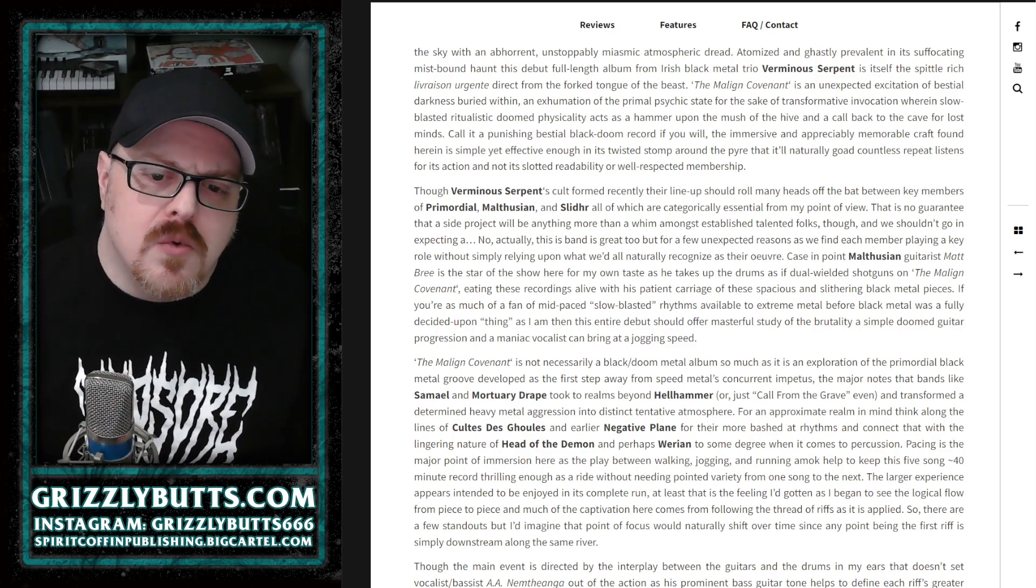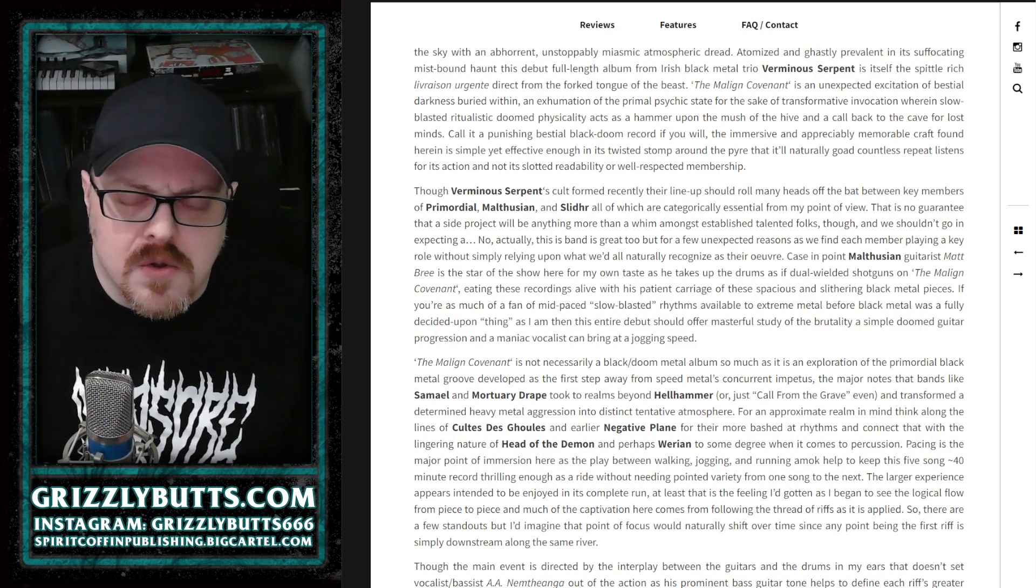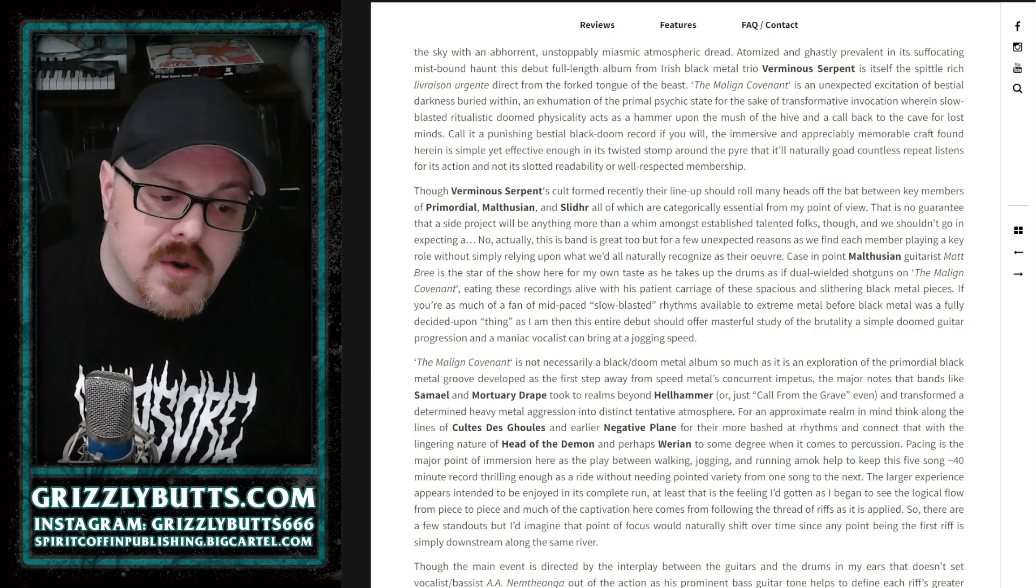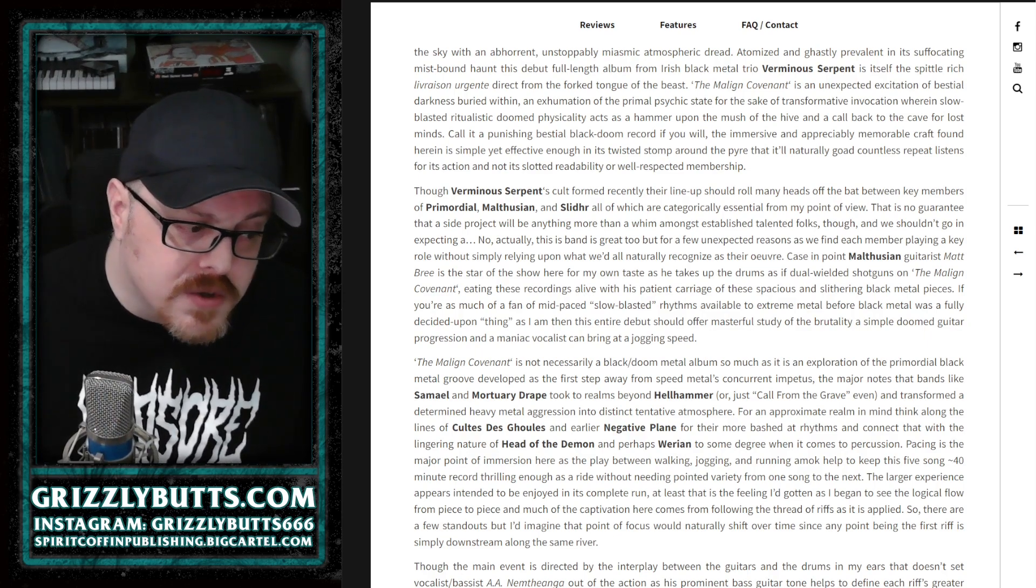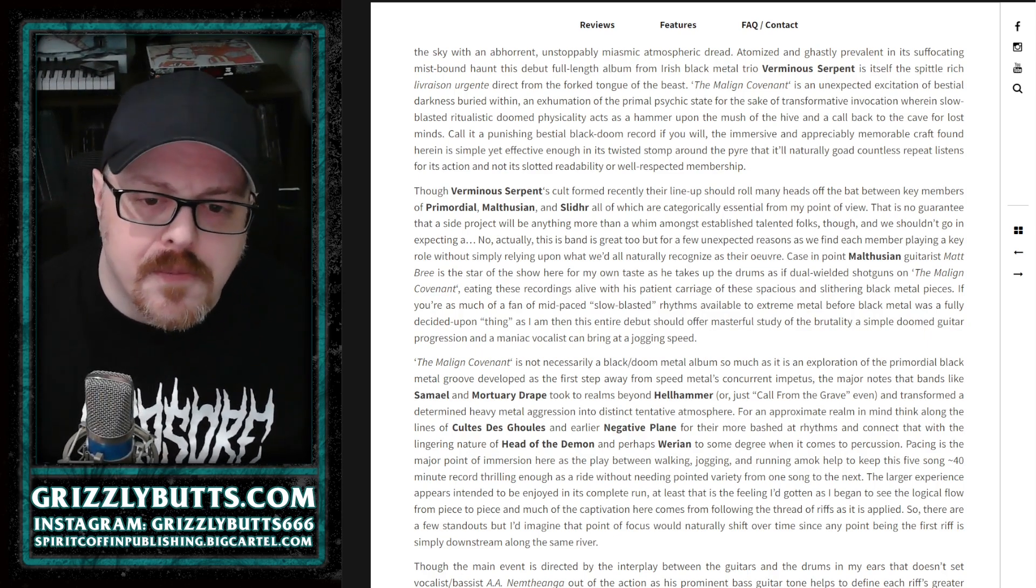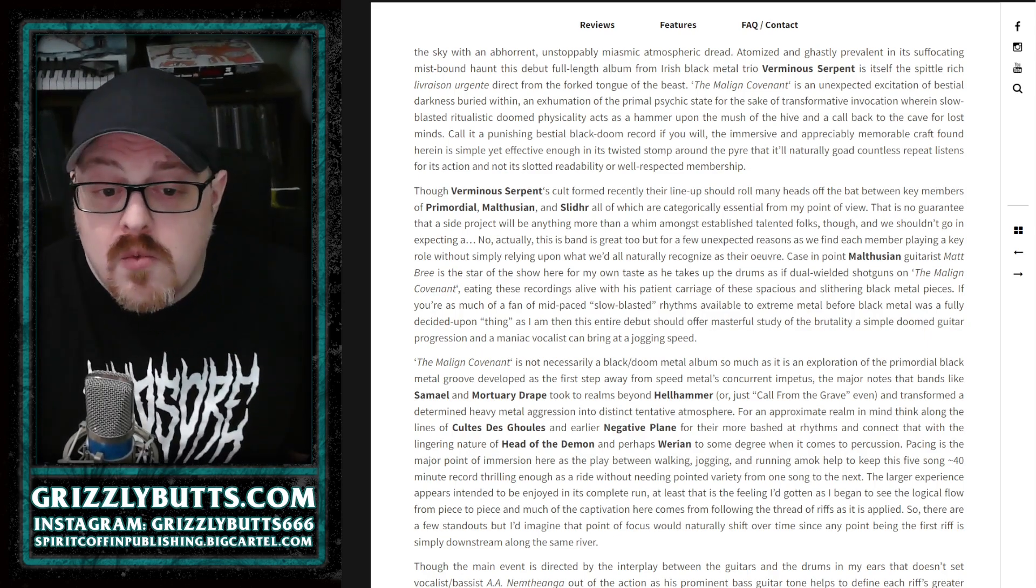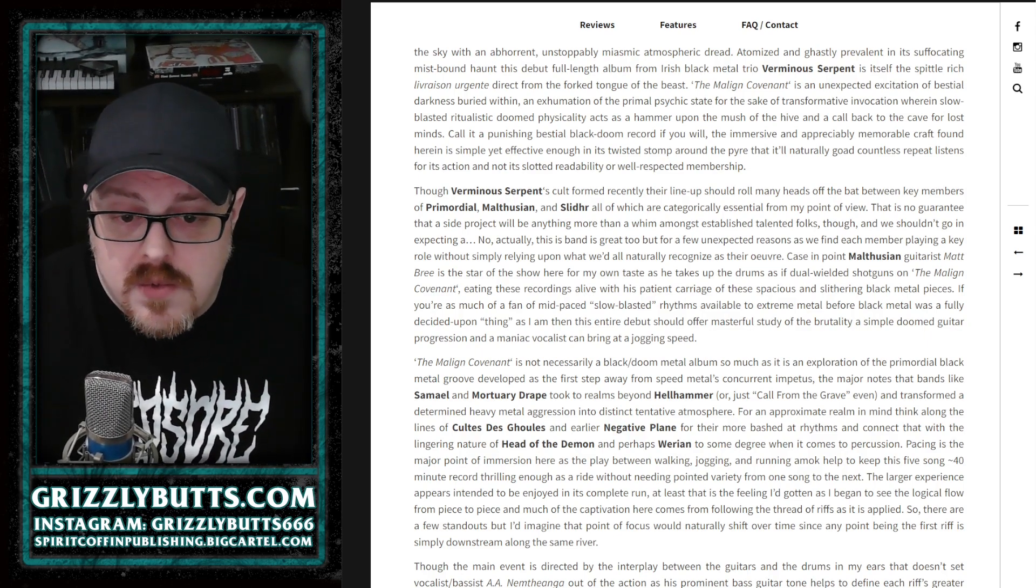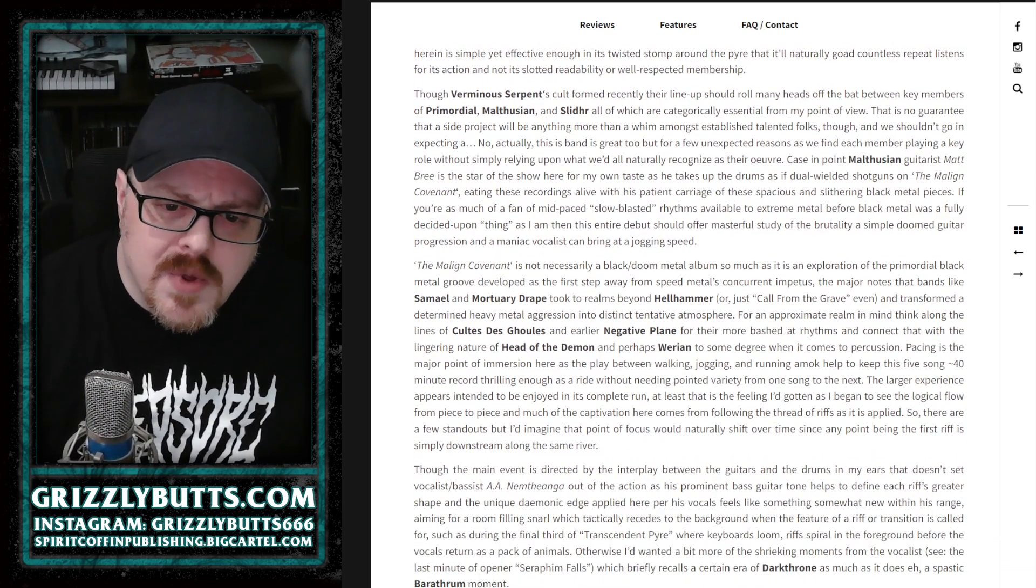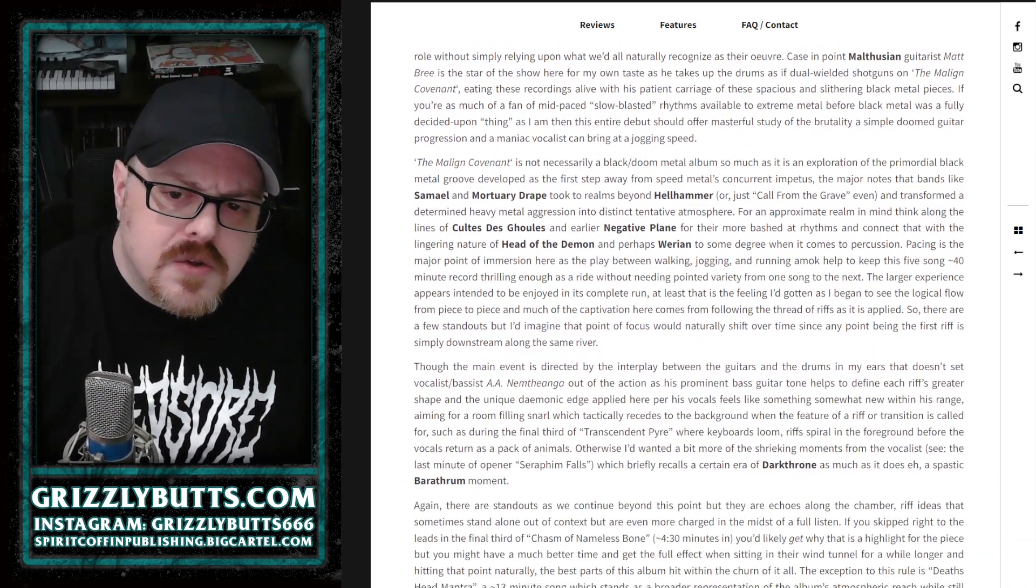When the song and the riff connect in the same way that an old Celtic Frost or Dream Death song did back in the day, and Mortuary Drape kind of pulled from the same peel.